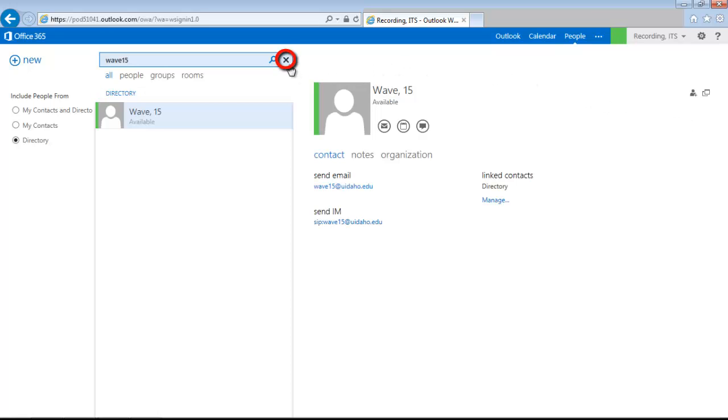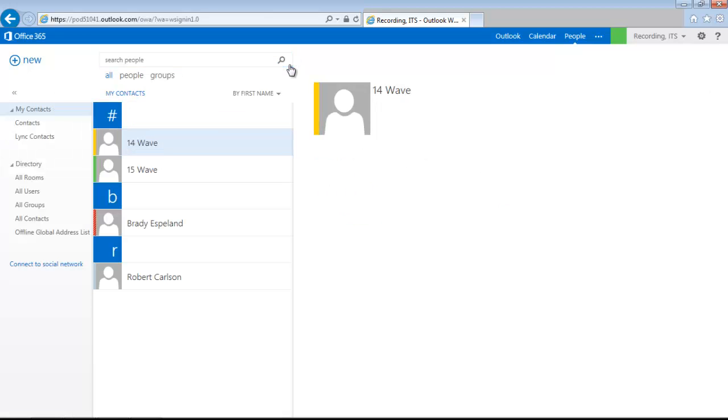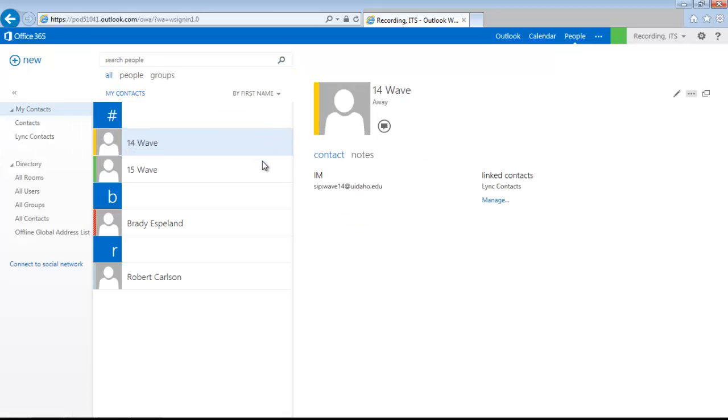Return to your contacts list by clicking the X in the Search People box. To send a message, select the chat icon under their name. This will start a conversation in a new window.